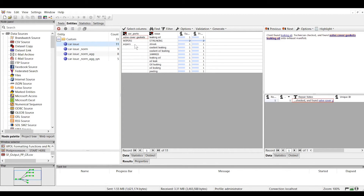We see that our rule extracted car parts and issues. But we notice that we have redundant car parts like these two forms of wipers. We also see that similar issues are repeated, such as 'streaking' and 'streak,' as well as things like 'oil leak' and 'oil leaking.' Let's take a look at how our results output displays when we use post processors.